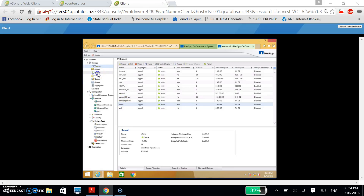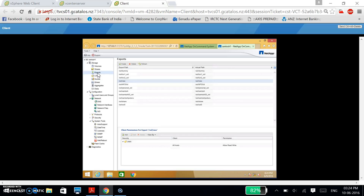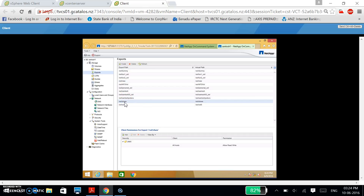Now I am clicking on Exports. You can see my drive path: backslash vol backslash share. This is my drive path for the volume which I have created. Now I am going to export this volume by using the NFS sharing technique.